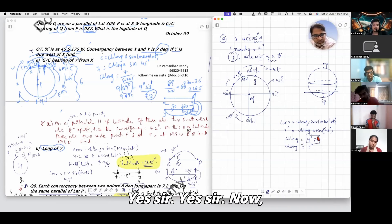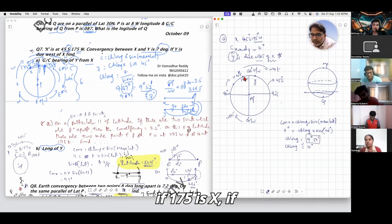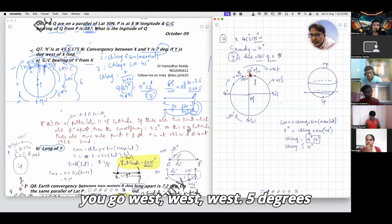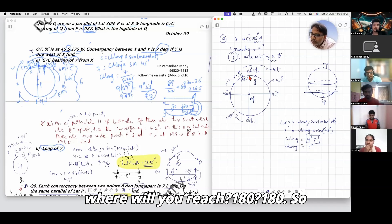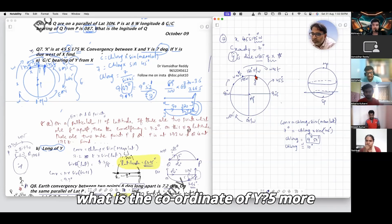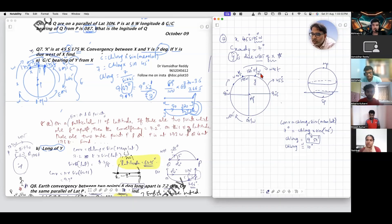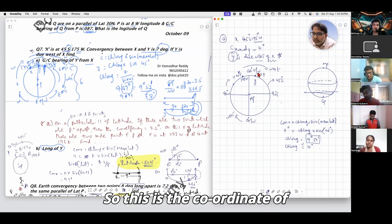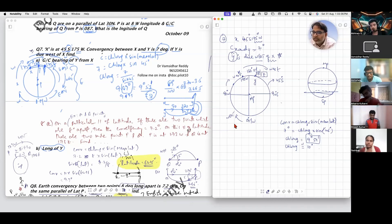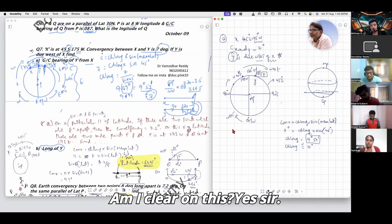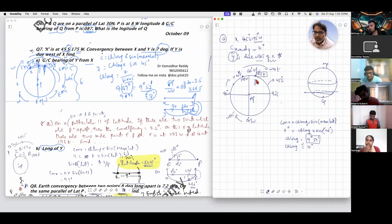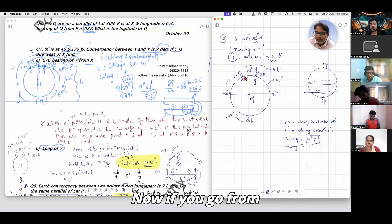From 175 west, everybody confirm — if you go west 5 degrees, where will you reach? 180. So 5 more degrees brings you to 175 east. The coordinate of Y is 175 degrees east.